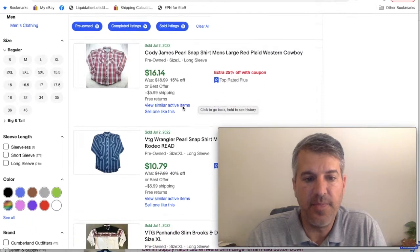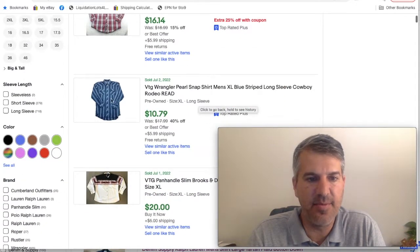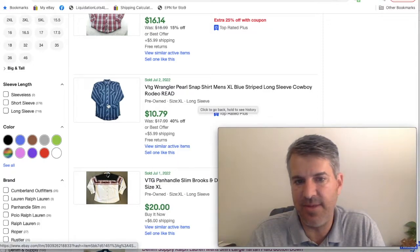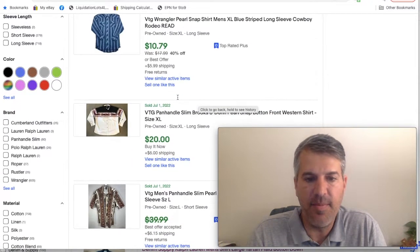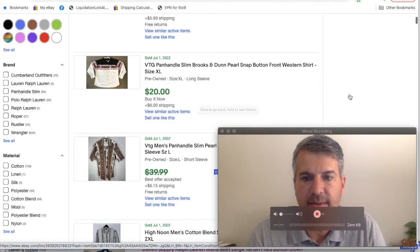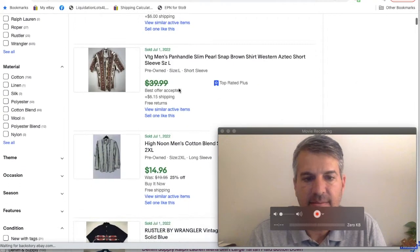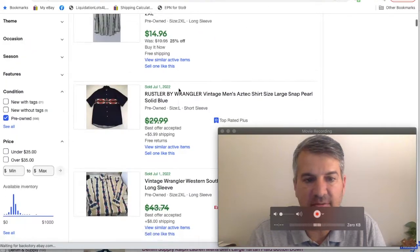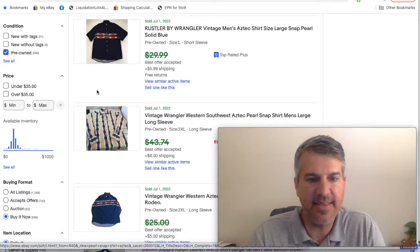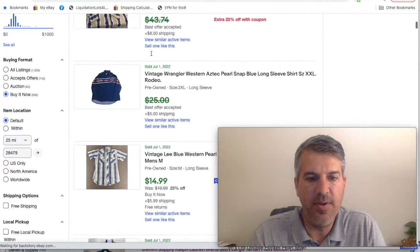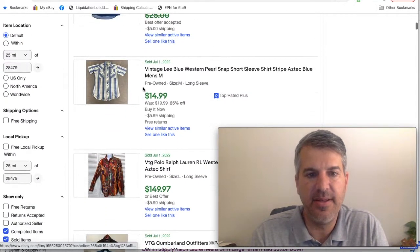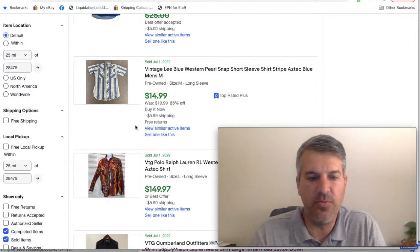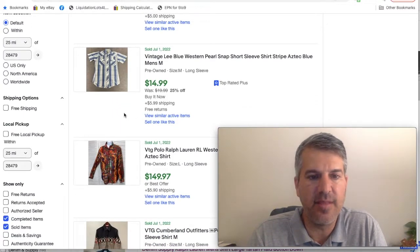It can be very difficult to get exact numbers. Like this Wrangler here for 11 bucks, I don't see anything Aztec about it. But brand wise, Panhandle Slim, High Noon, Rustler by Wrangler, Eli Cattleman, things like that. I wouldn't buy super trashy brands, but the Aztec aesthetic will elevate these into a sellable item.